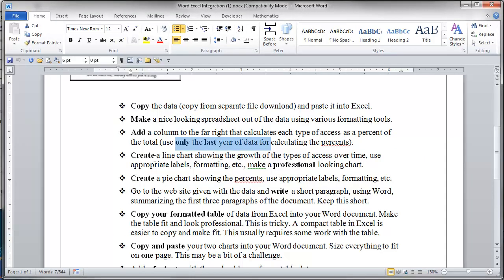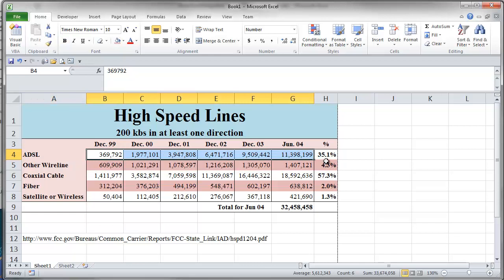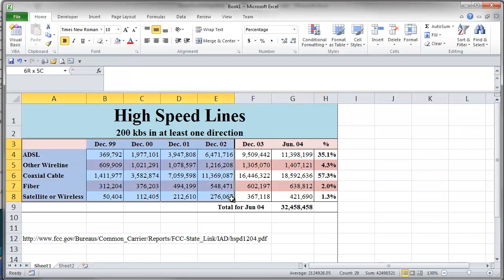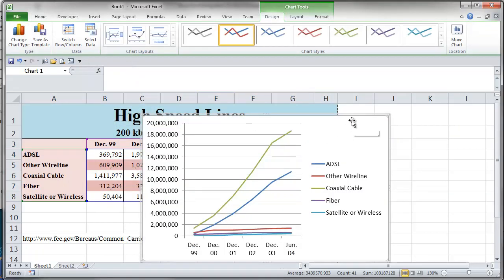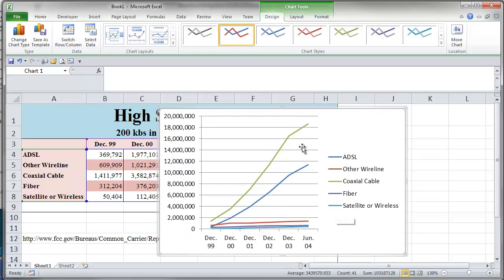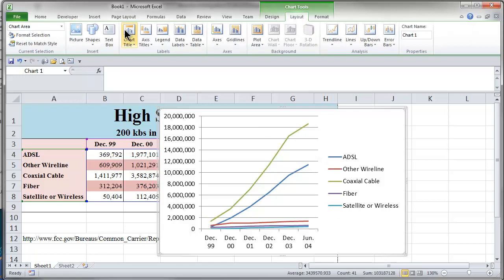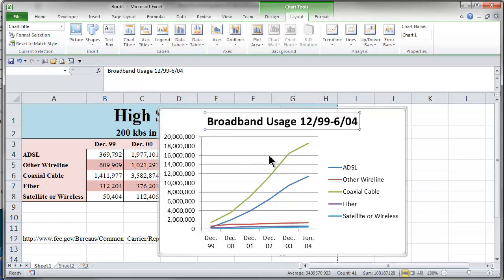Let's go back to Word and see what else we needed. We're going to create a line chart showing the growth of the types of access over time. Here's ADSL and it grew over time — you don't want to select the percent column, so you've got to be careful with that. So I select my headings and my data points, and I insert a line chart. There's a line chart — it looks like I got my data. All I need to do now is to dress up this chart a little bit. There's a chart title missing, so I better go put a chart title in. Go to the layout ribbon, chart title, and put it above the chart. So this would be 'Broadband Usage' from 12/99 through 6/04.